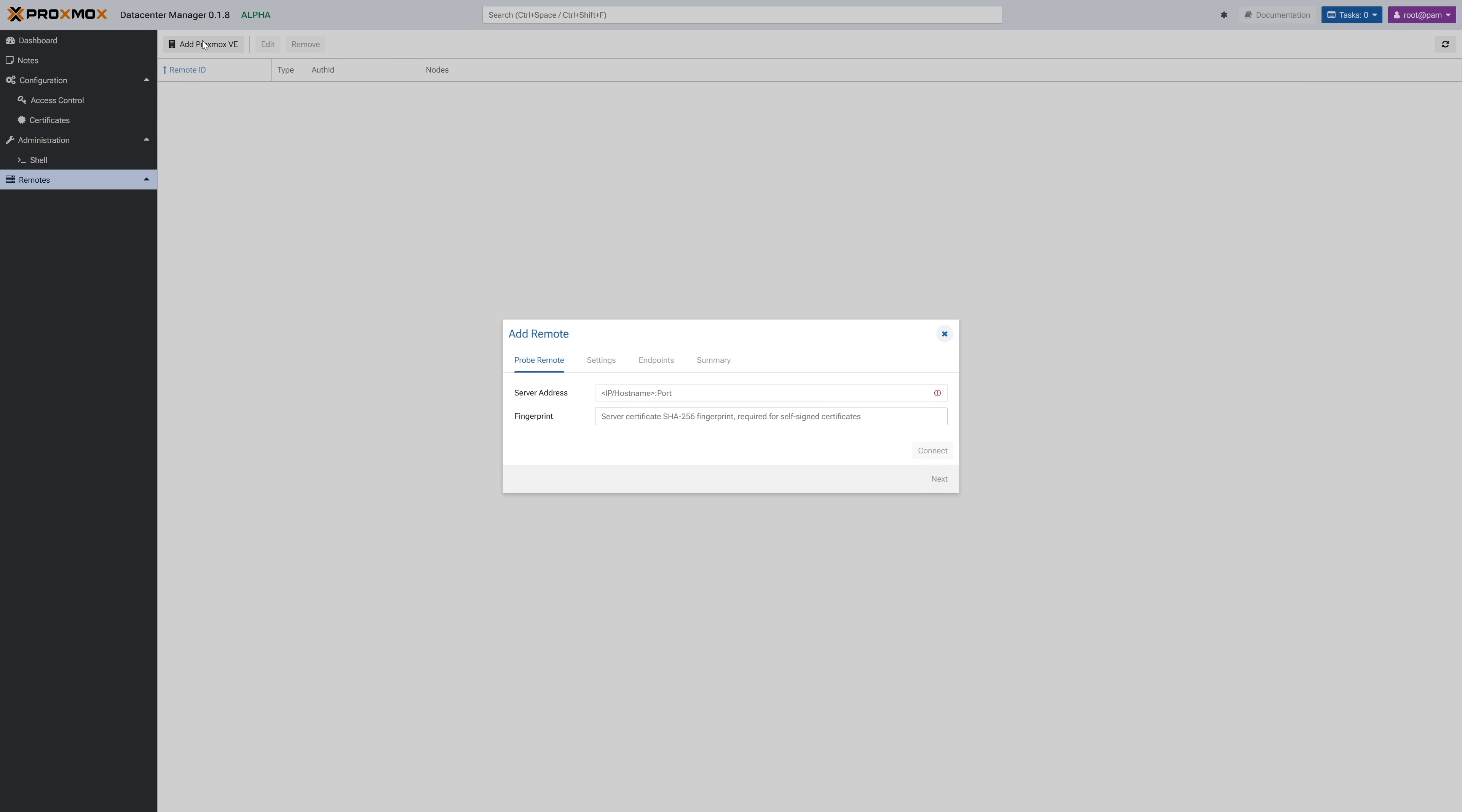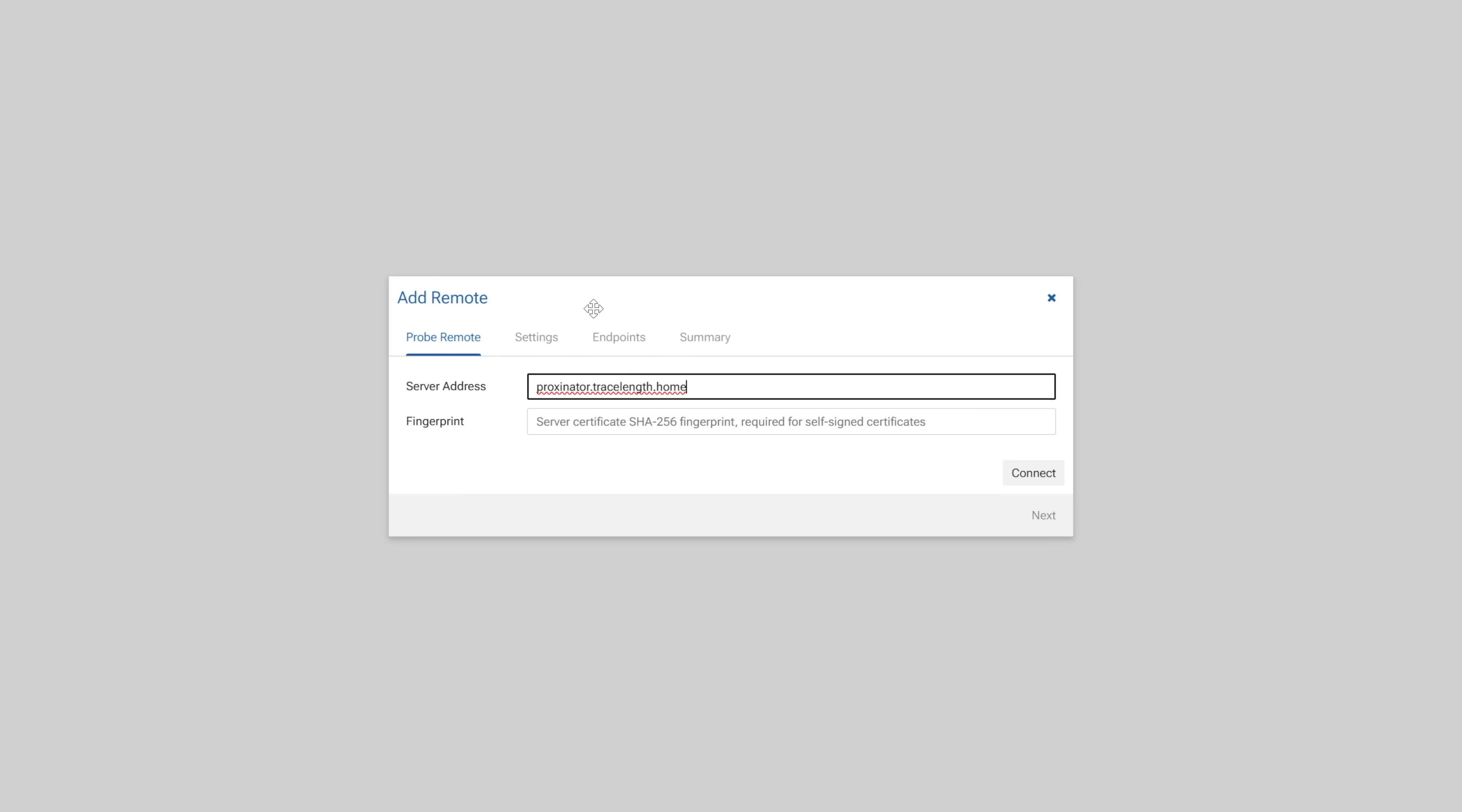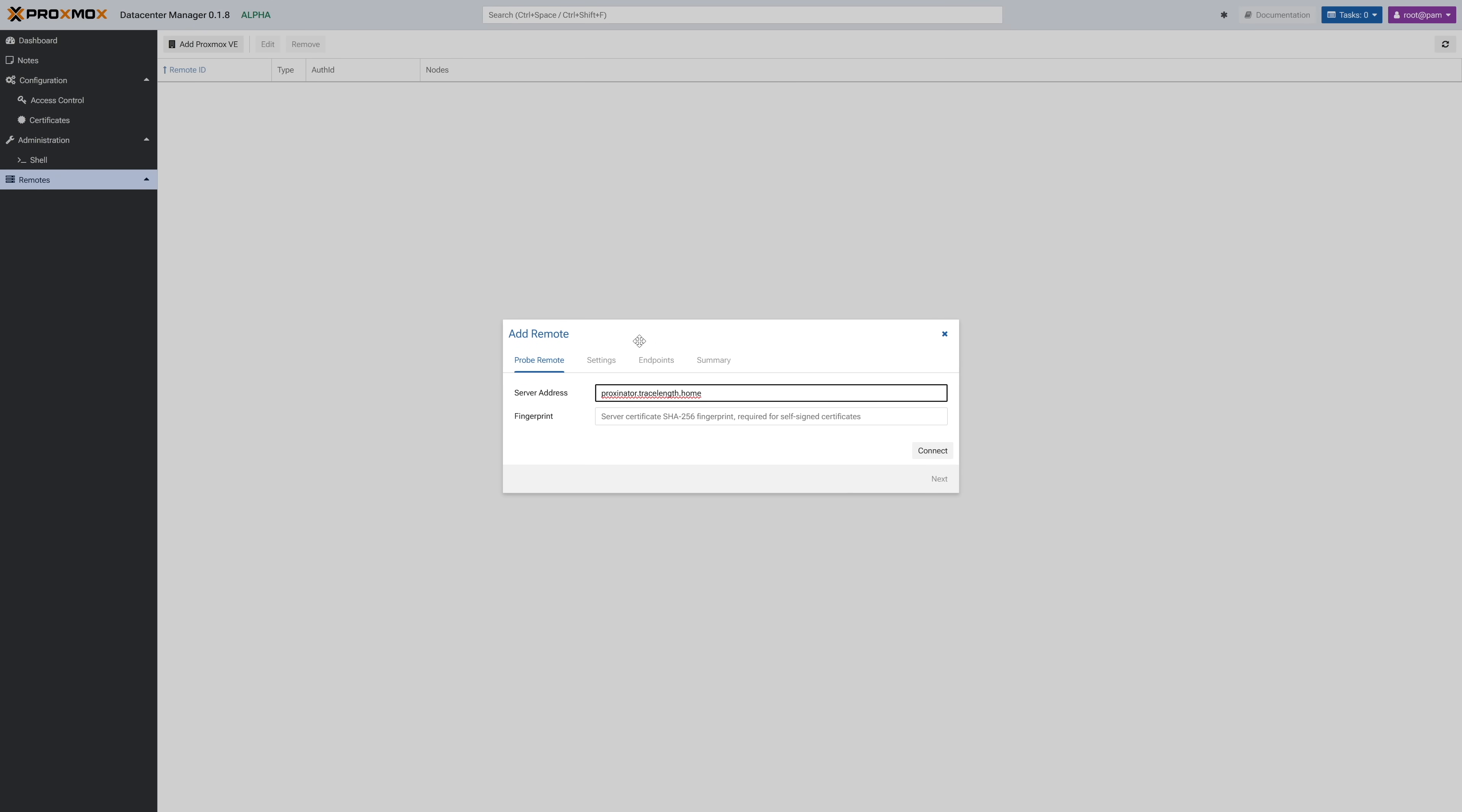Okay, first step here is to enter in the hostname or IP address of your node or cluster. I'm going to be adding a single node here so I'll enter in the FQDN of my node. Next, PDM will only accept a self-signed certificate if you provide the fingerprint of the certificate on your PVE host. If you have a public or trusted cert on your PVE host, you don't need to do this extra step and can move on by clicking connect. However, I use a self-signed cert so let's take care of that now.